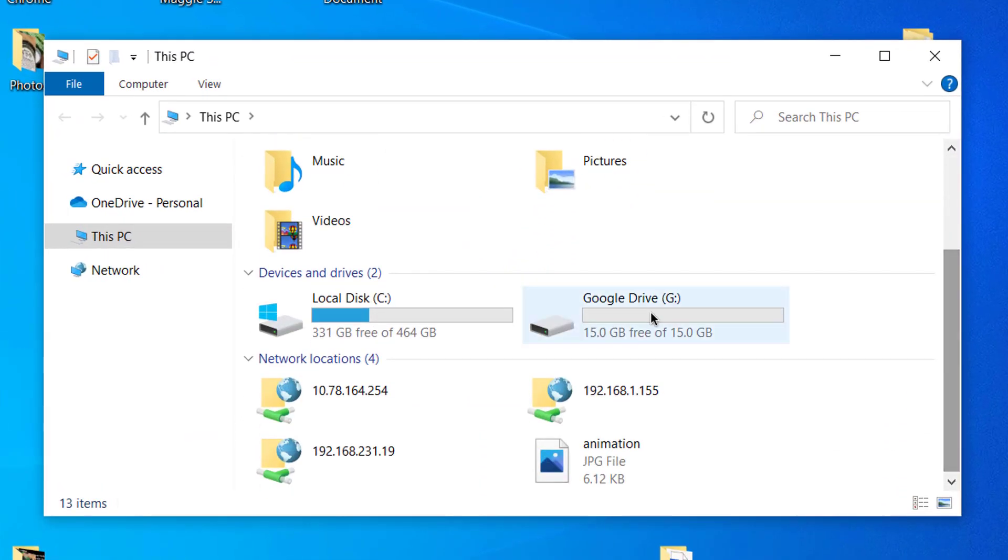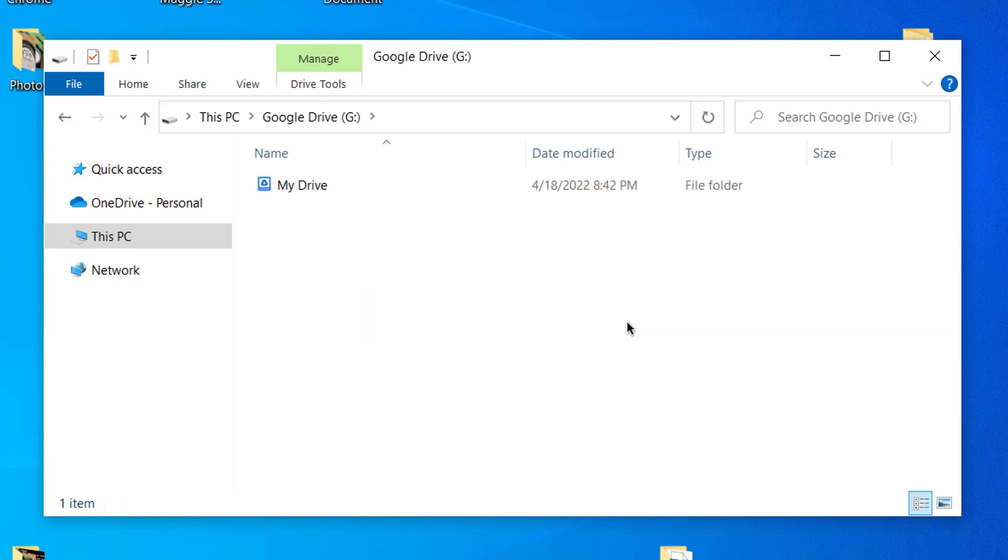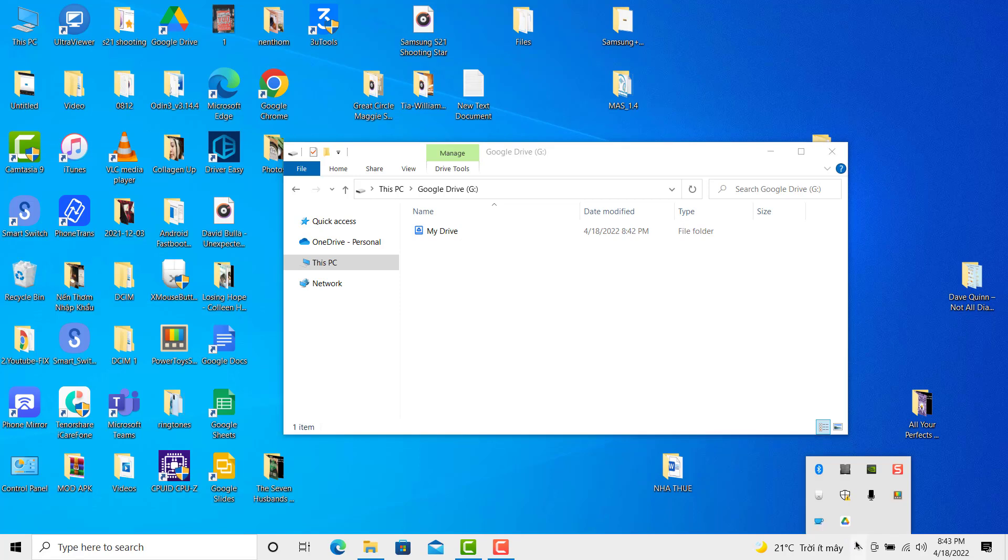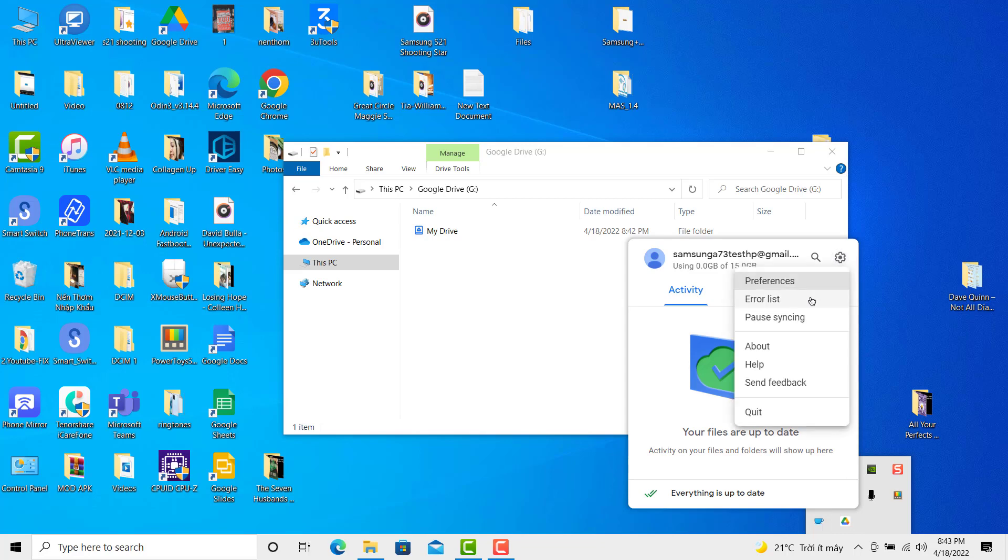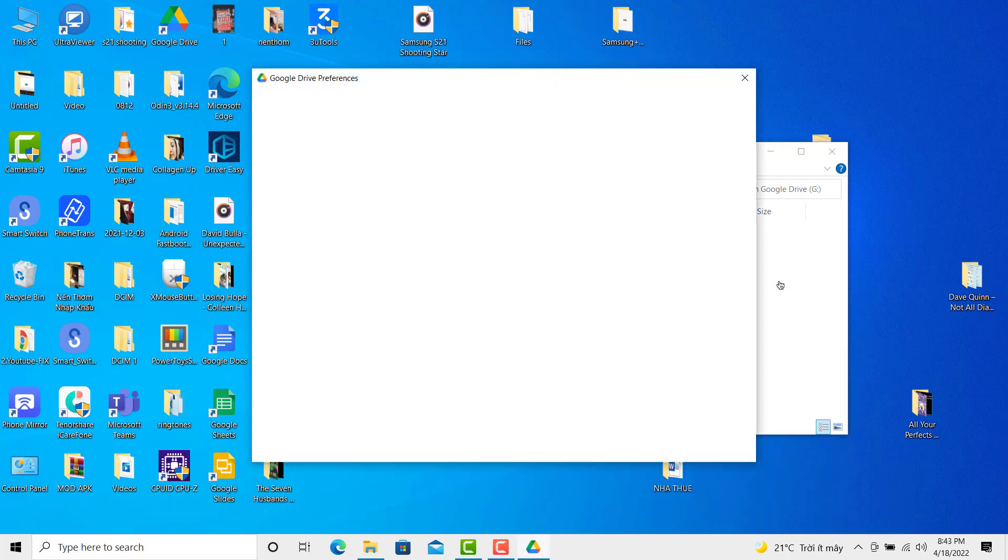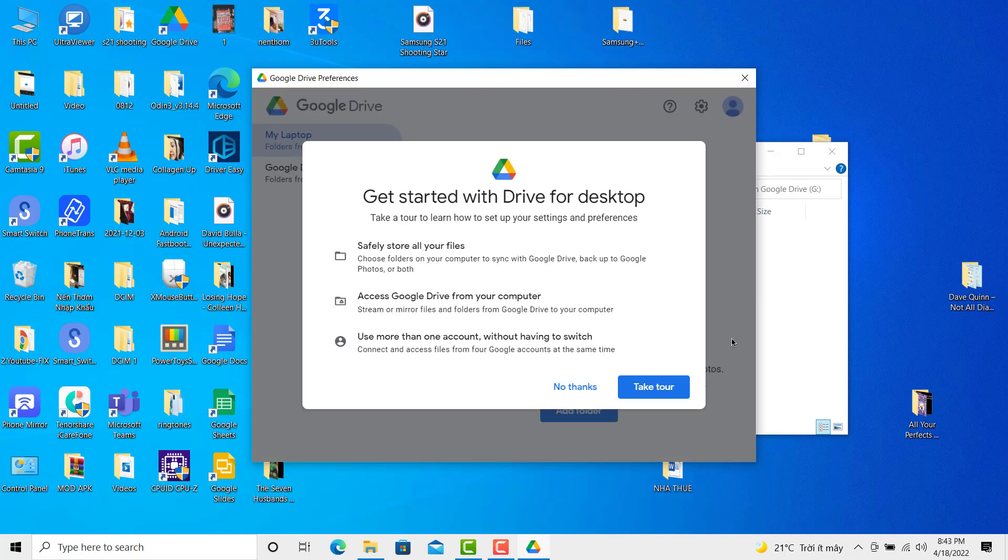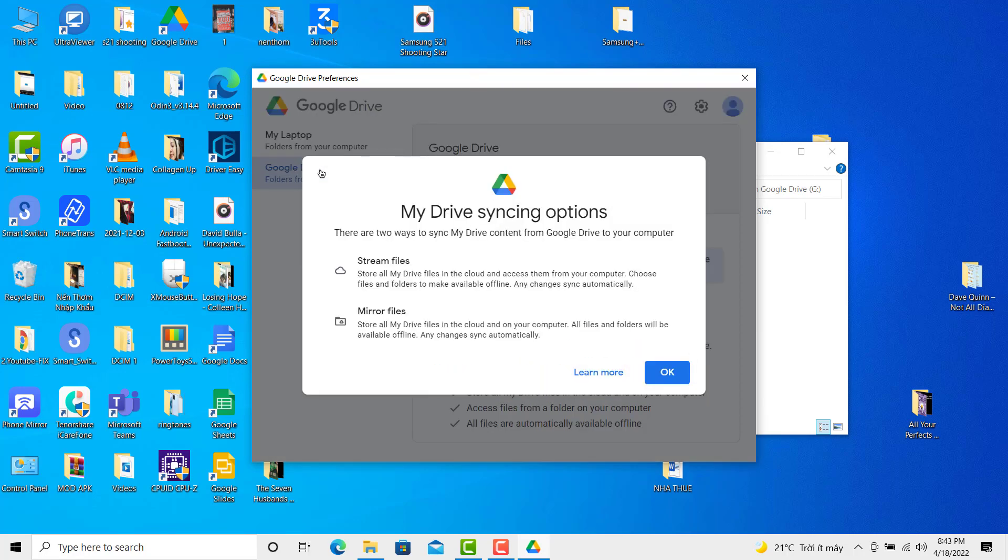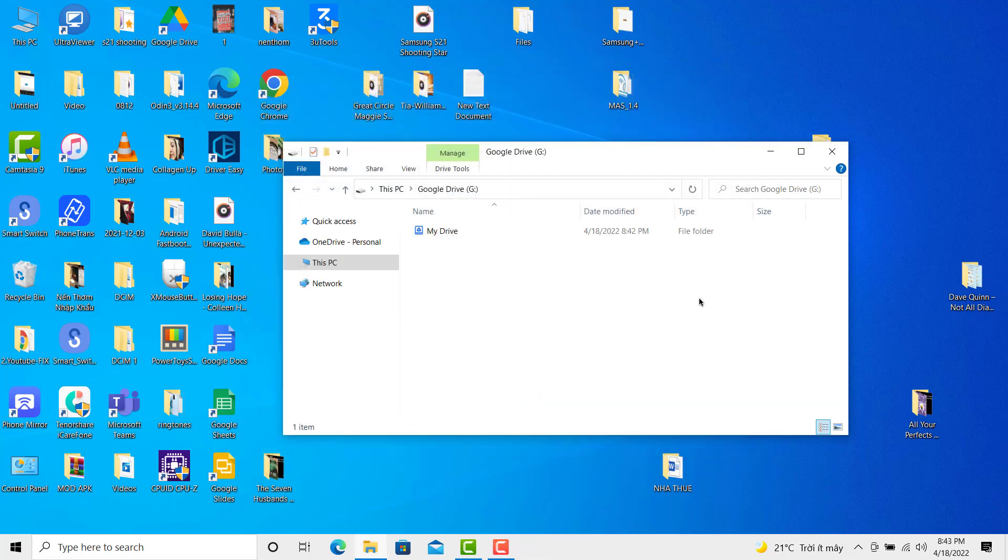As you can see, there is a new drive with the name Google Drive. Select Stream Files options. This will store all my drive files in the cloud only. Thanks for watching this video.